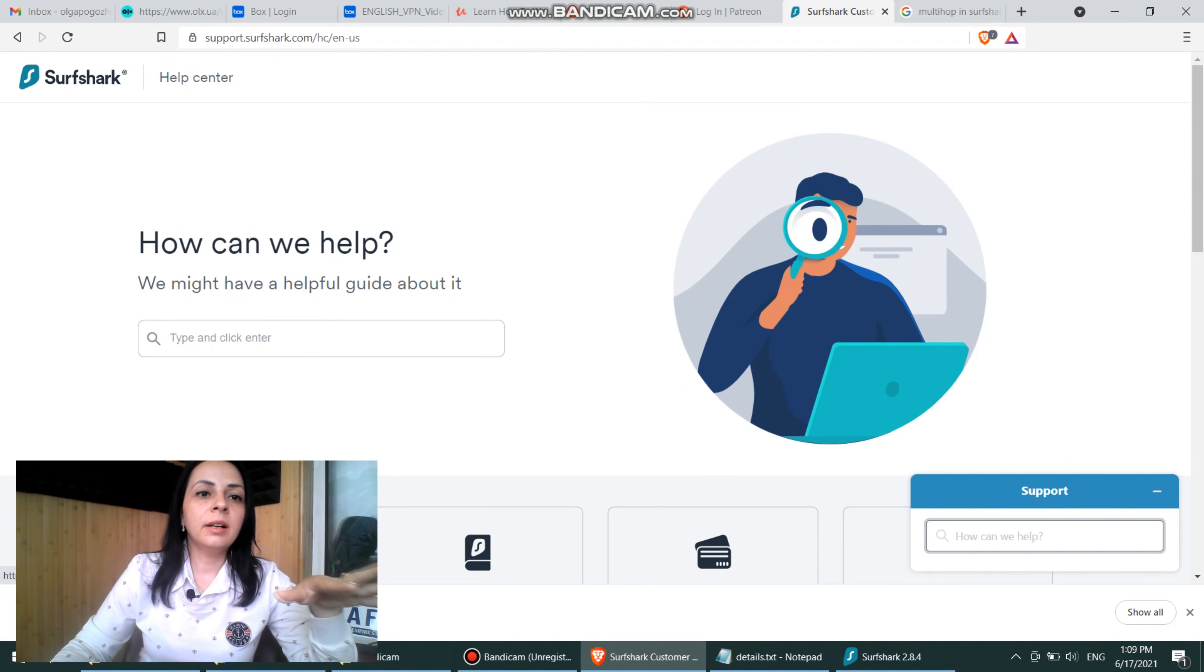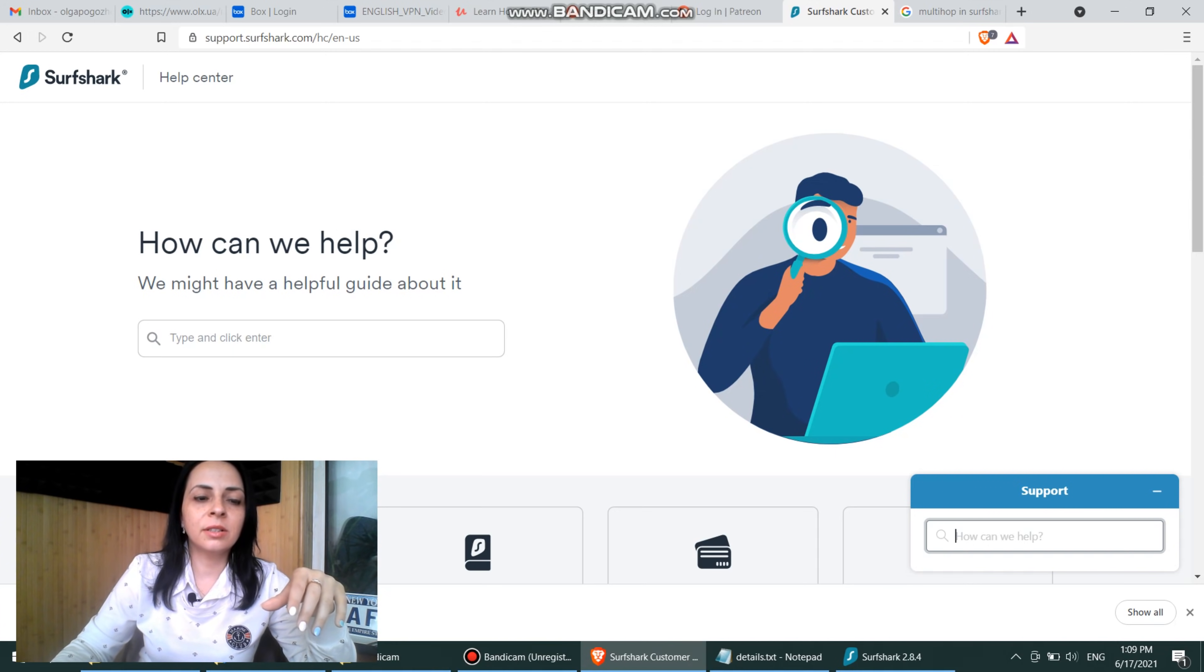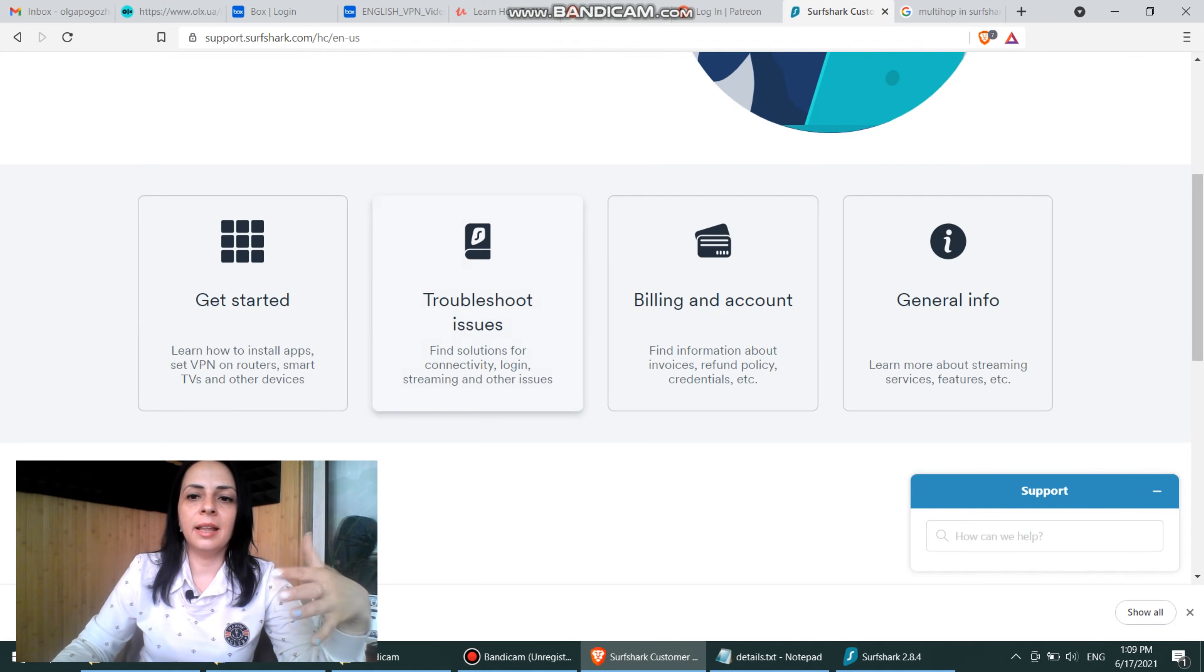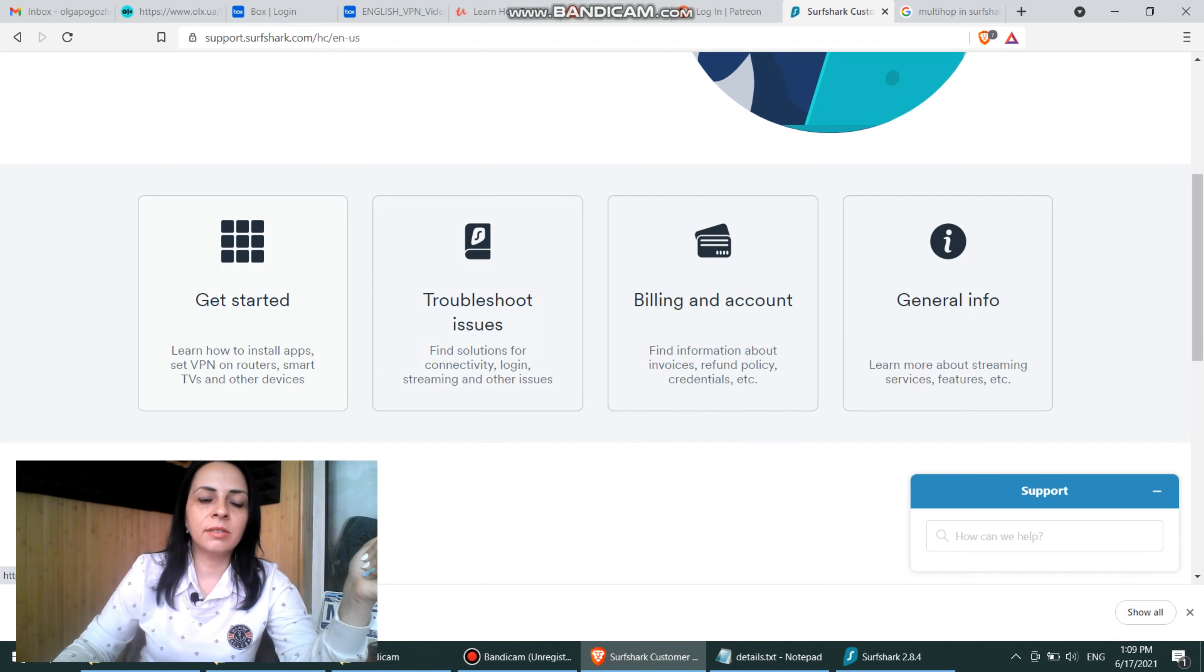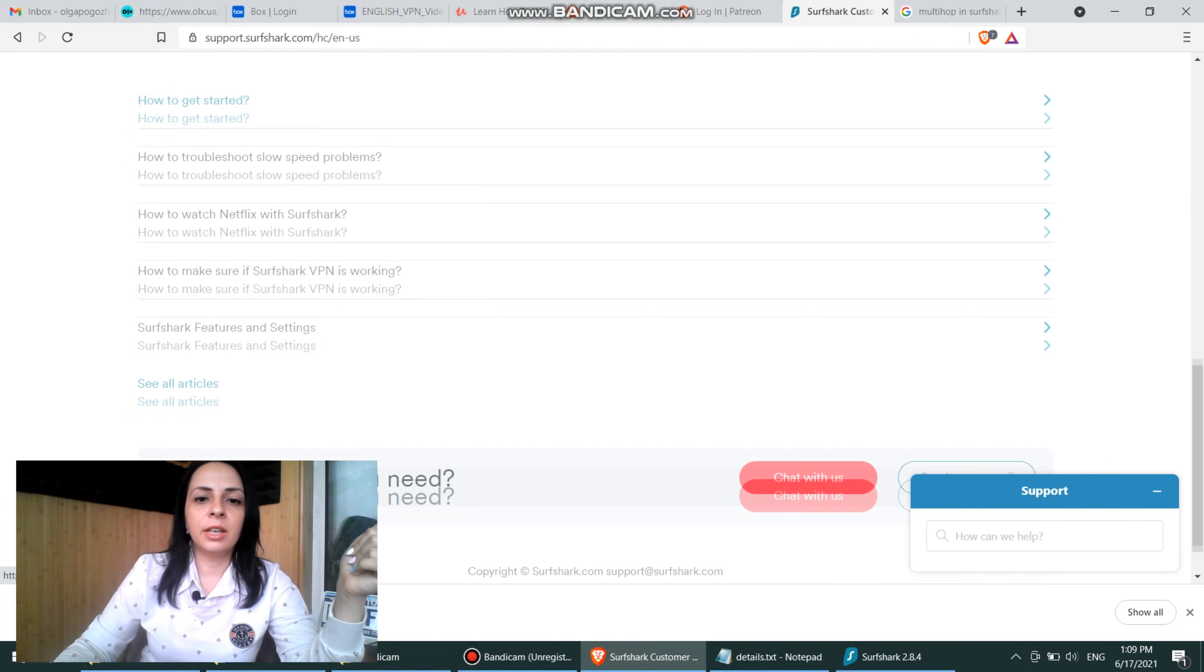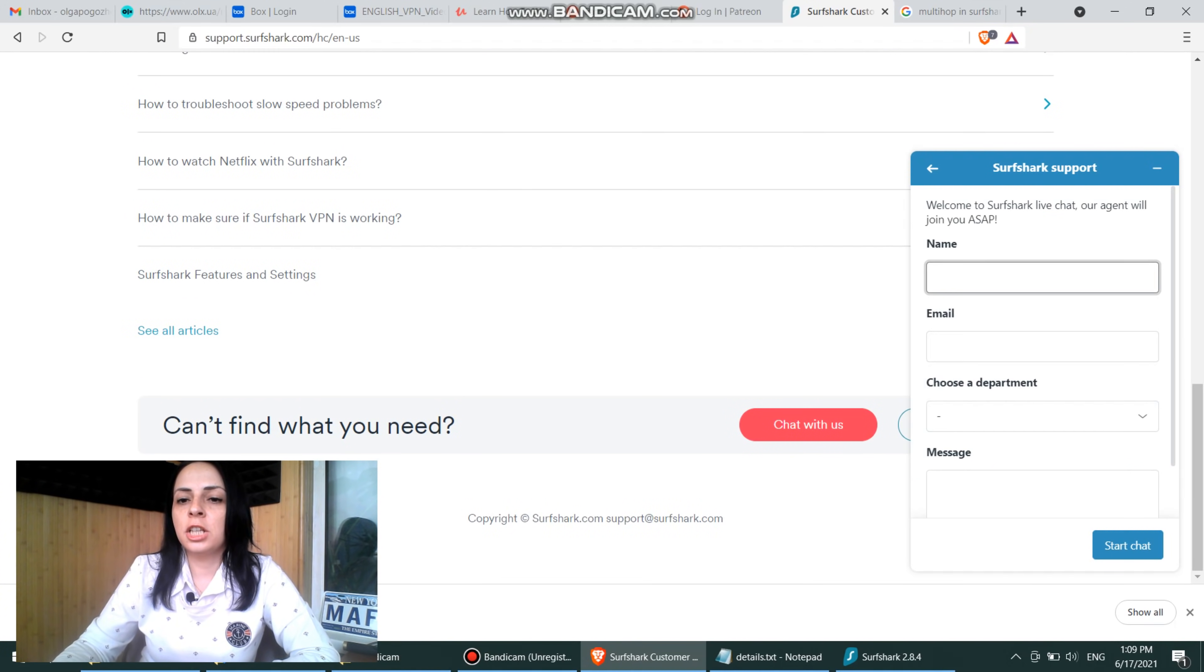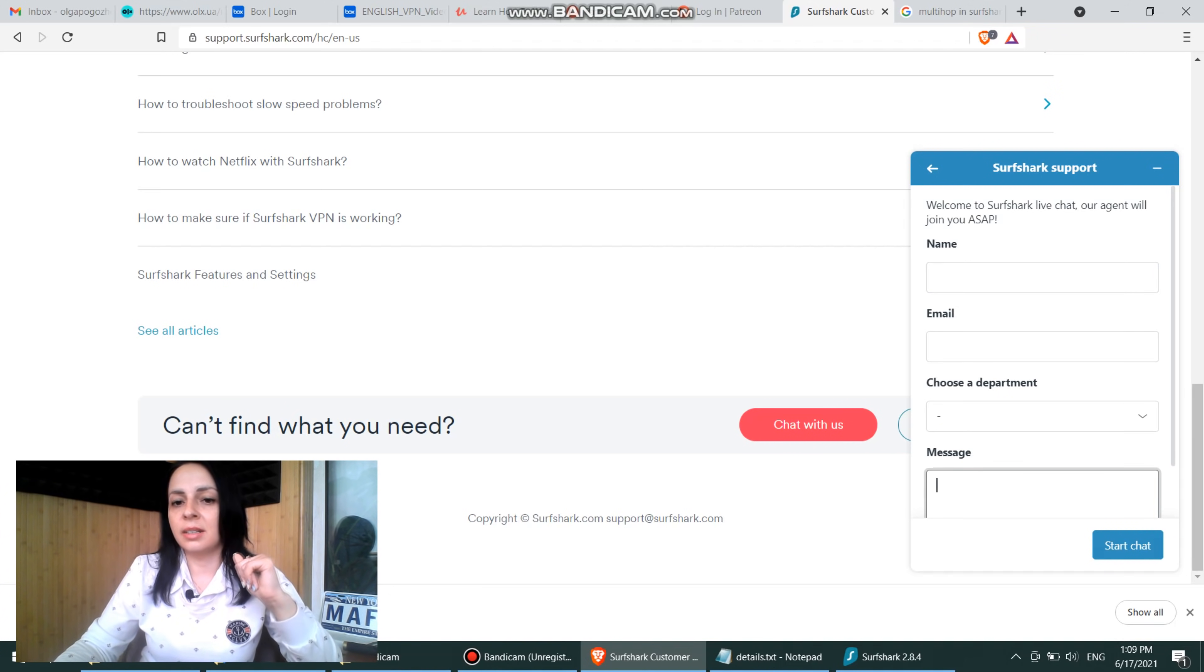What about their support? Now, here in Surfshark, you can go to Surfshark Help Center, and there you can either type in your question, and then you will receive a textual answer. Or you can see there are some FAQs. But if you can't find what you need, you can actually chat with them. You can put in your name, your email, and send them a message and then start a chat.